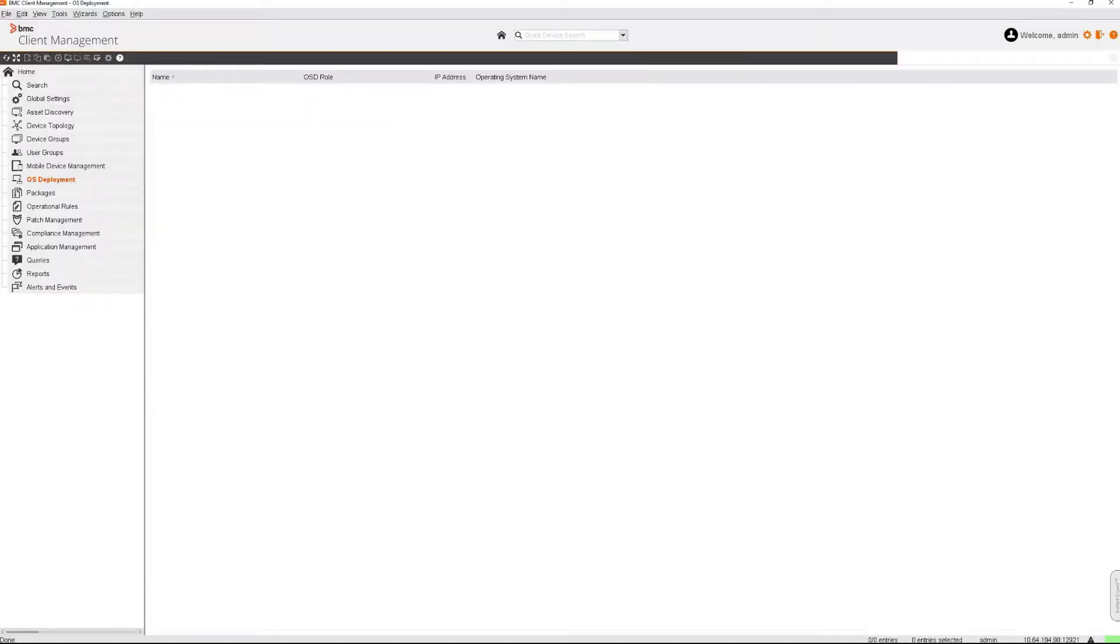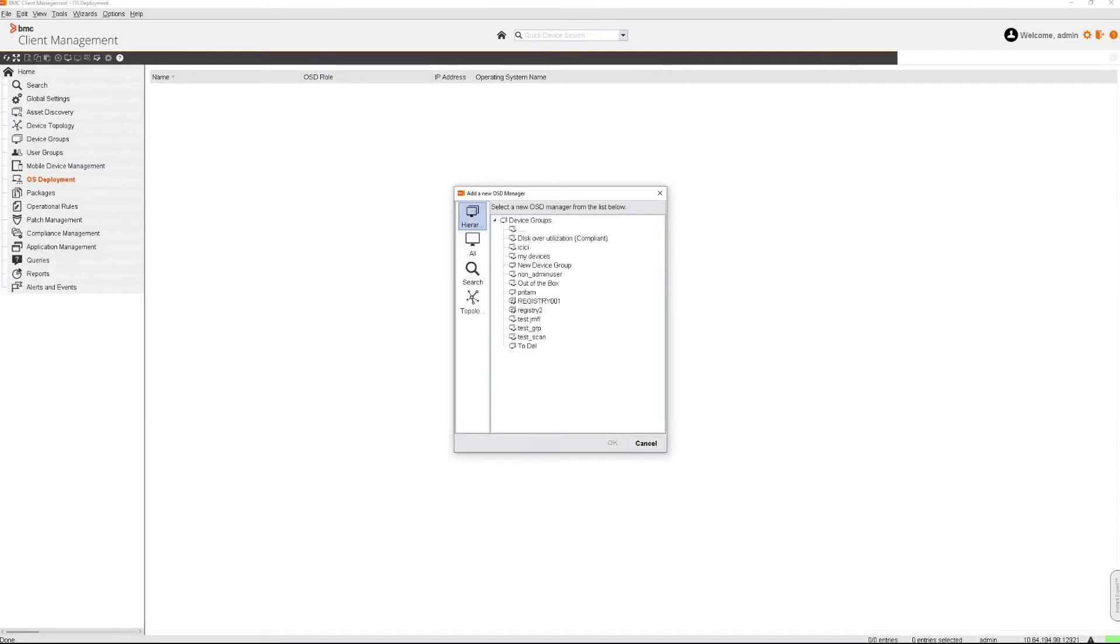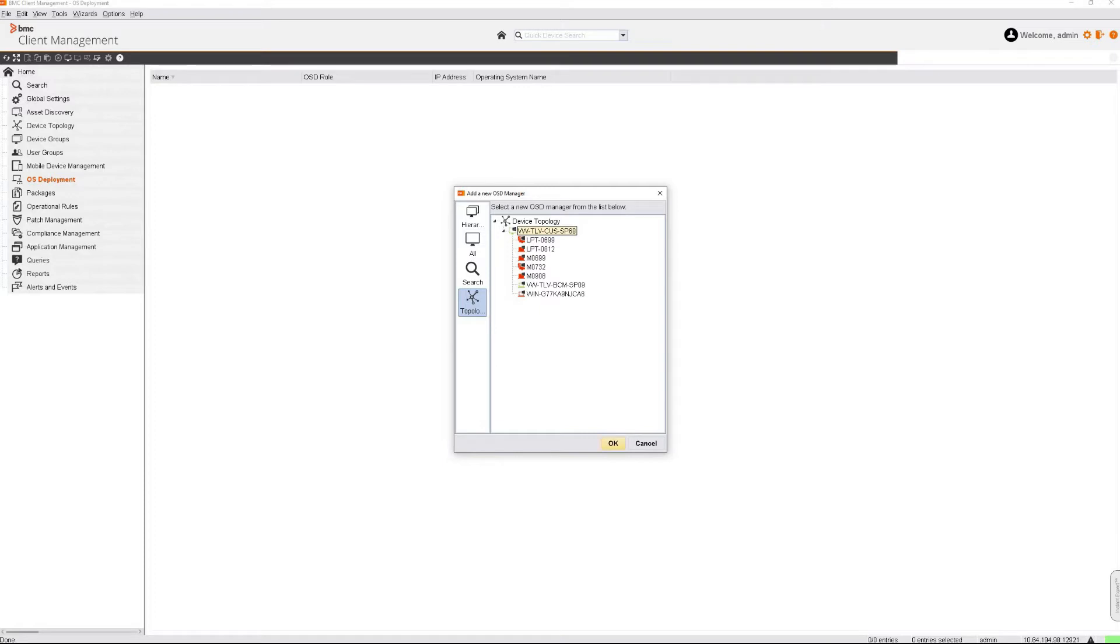Choose the device to elect as an OSD Manager. For this example, I'm selecting the master, but you can basically select any device that has a server OS among other prerequisites.